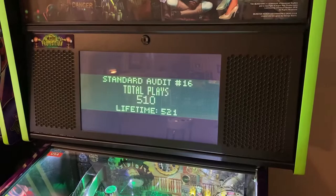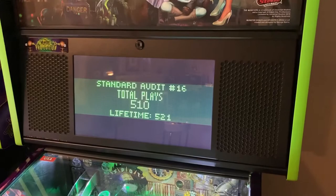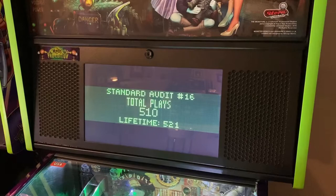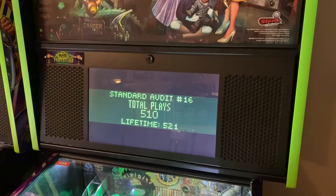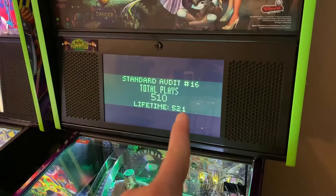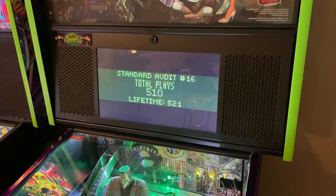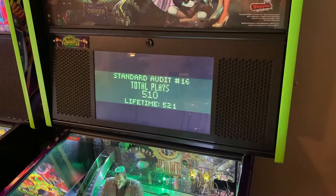What audit 16 tells us is lifetime means how many games have been played on this machine completely — 521 games. Lifetime stays on the machine even through a code update. For instance, I just bought this machine, updated it to the newest code, and some games were removed, but the lifetime still shows 521 no matter what. Total plays can be erased during code updates or vary based on the number of balls played.